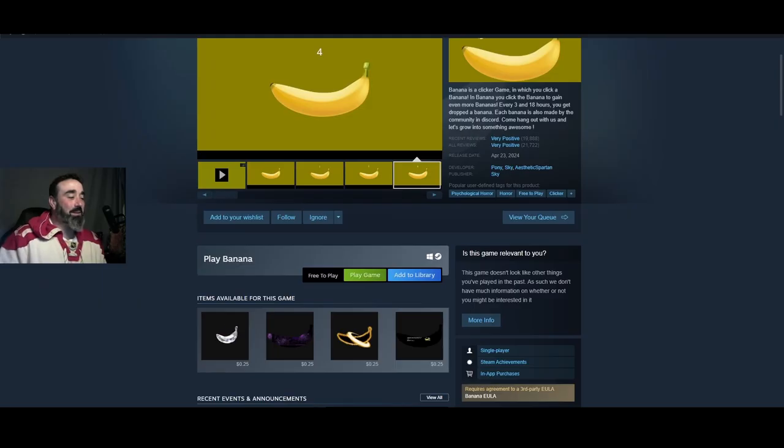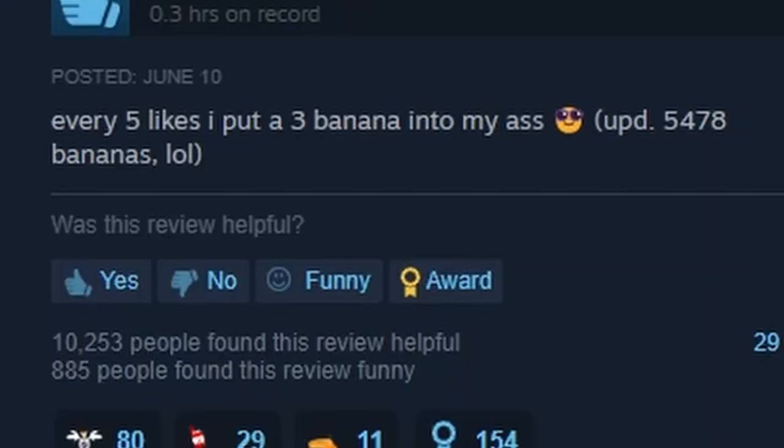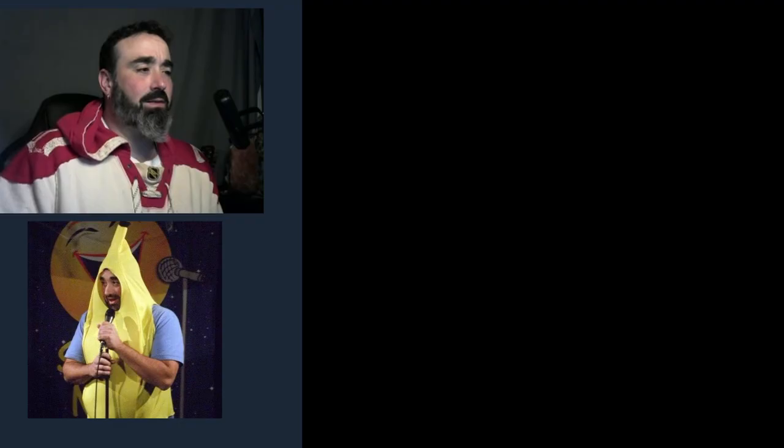I don't get it. This is gonna give me monkey pox on my computer. Every five likes I put a three banana into my ass. What's a three banana or does he put three bananas in his ass?